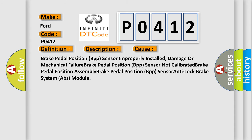This diagnostic error occurs most often in these cases: brake pedal position BPP sensor improperly installed, damaged or mechanical failure, BPP sensor not calibrated, brake pedal position assembly, BPP sensor, or anti-lock brake system ABS module.